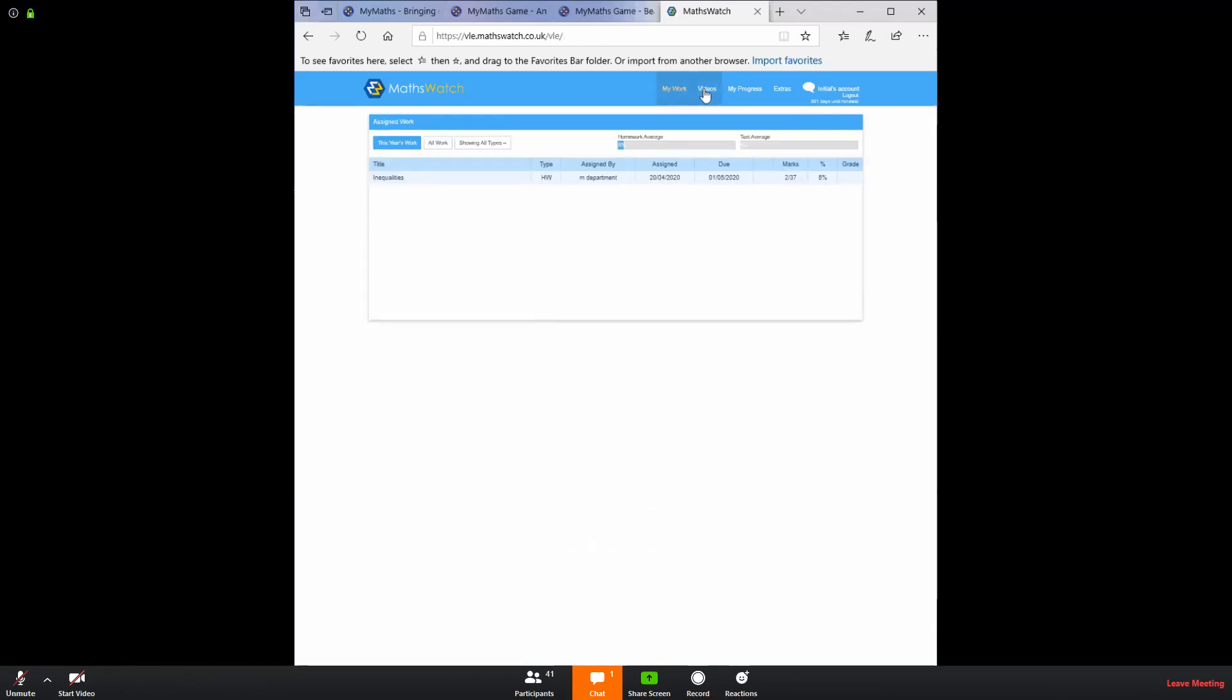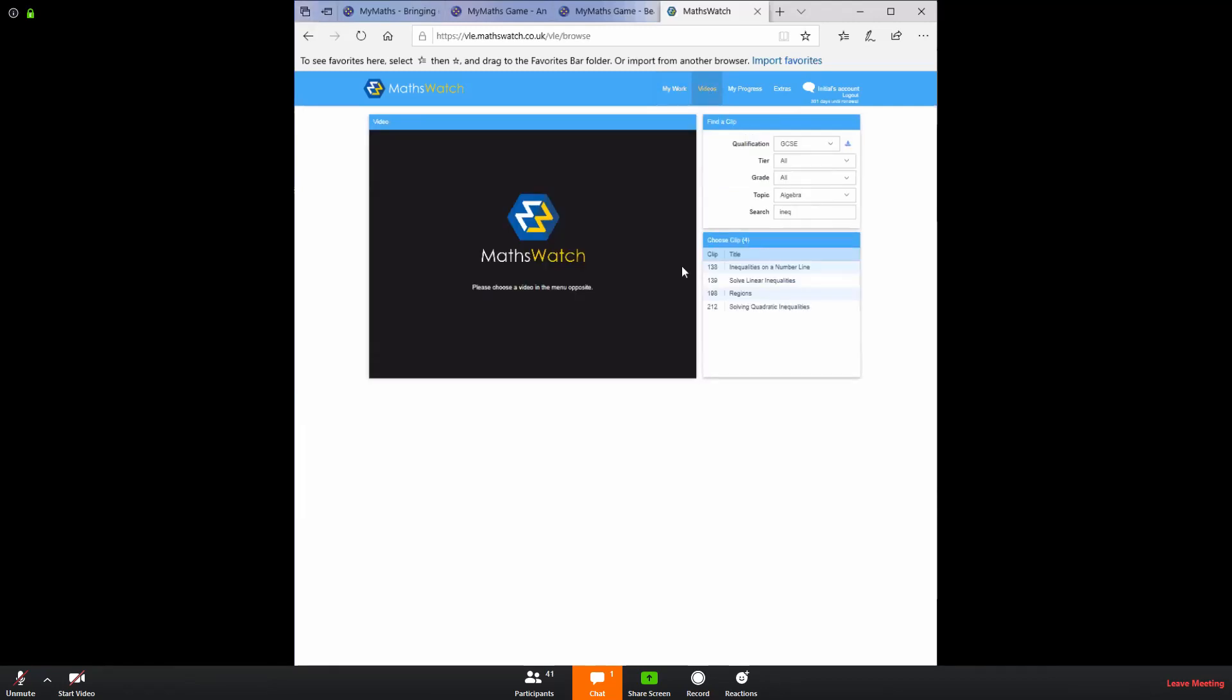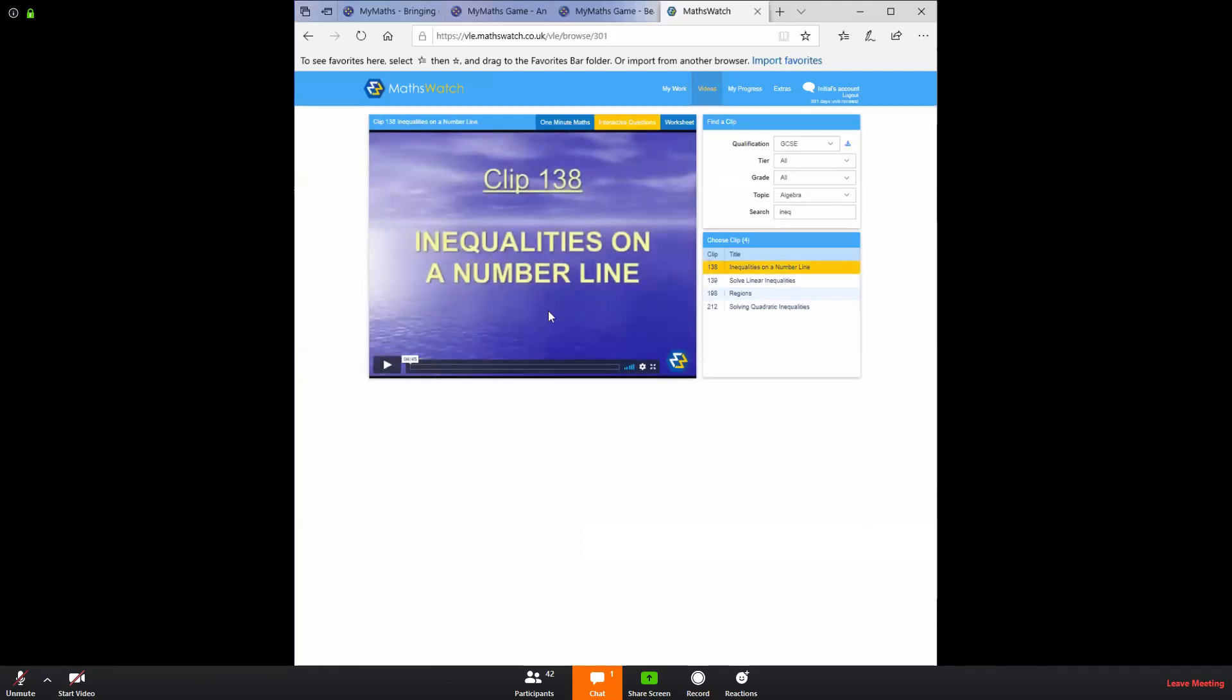Again, I'm going to go back into videos. Now, if I again go to inequalities, if I press play, I have got just under five minute video. I'm just going to click that and listen to the clip for a few seconds.